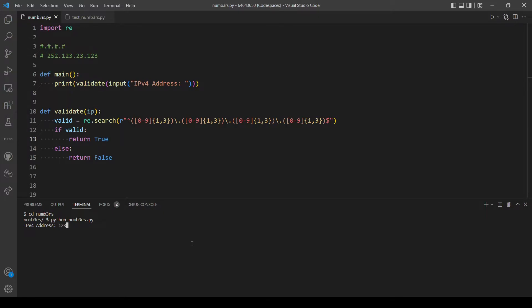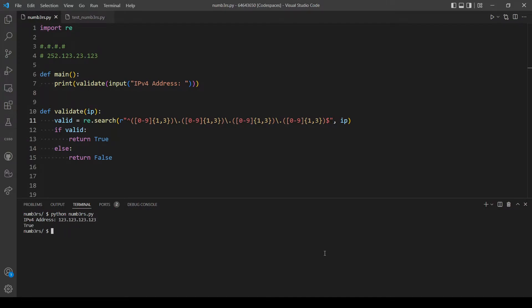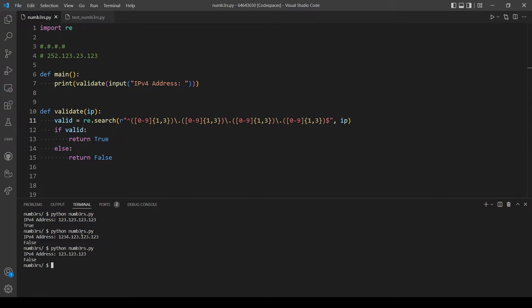Let's test for a valid IP address. We forgot to add the parameter 'ip' — let's try again. Typing 123.123.123.123 returns True. To return False we need to add more than three digits, like 1234.123... — that returns False. What if we don't add enough numbers, like just 1.2.3? That also returns False. The one remaining step is to check if the number is more than 255.